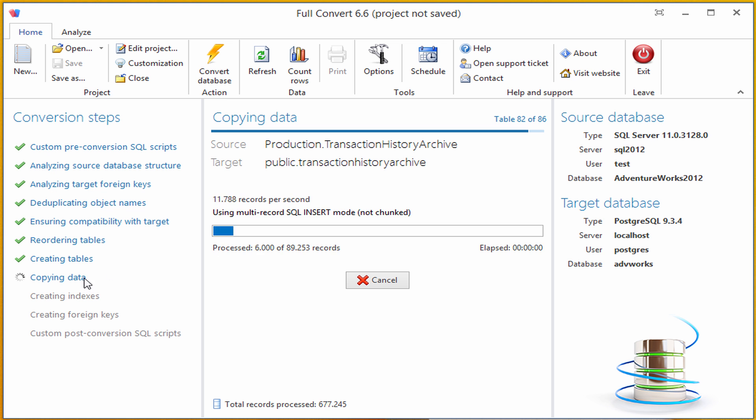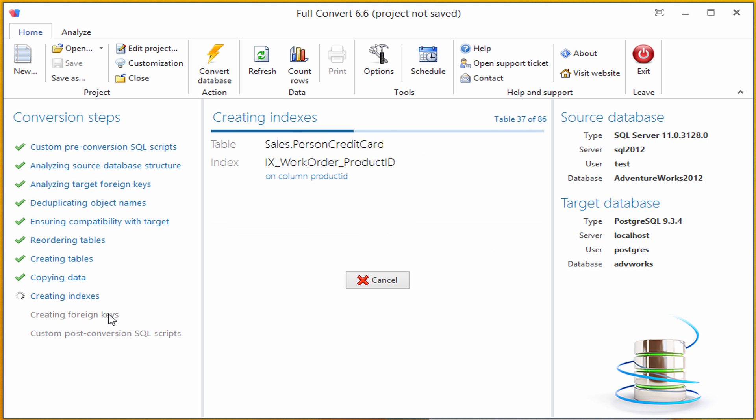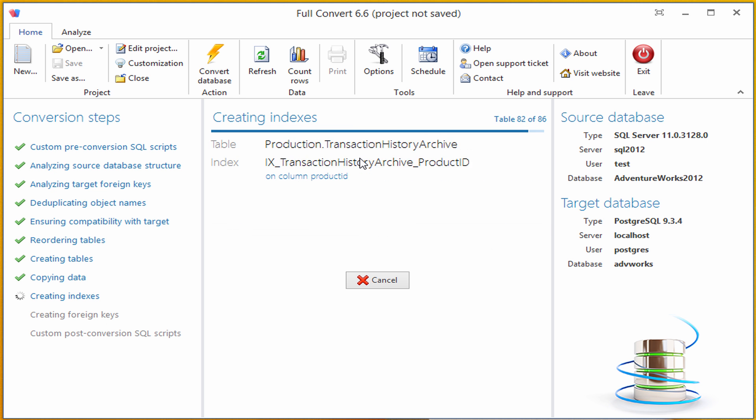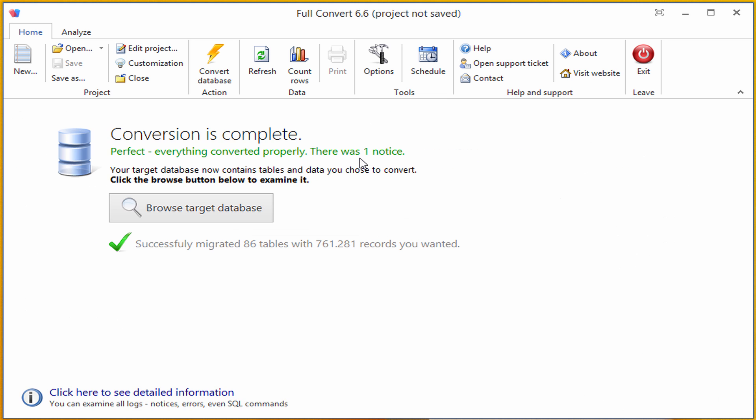Full Convert will now create all the indexes and foreign keys, so the Postgres database will have exactly the same indexes and foreign keys as our source SQL Server database. Postgres is a fast database, so this finishes very quickly.